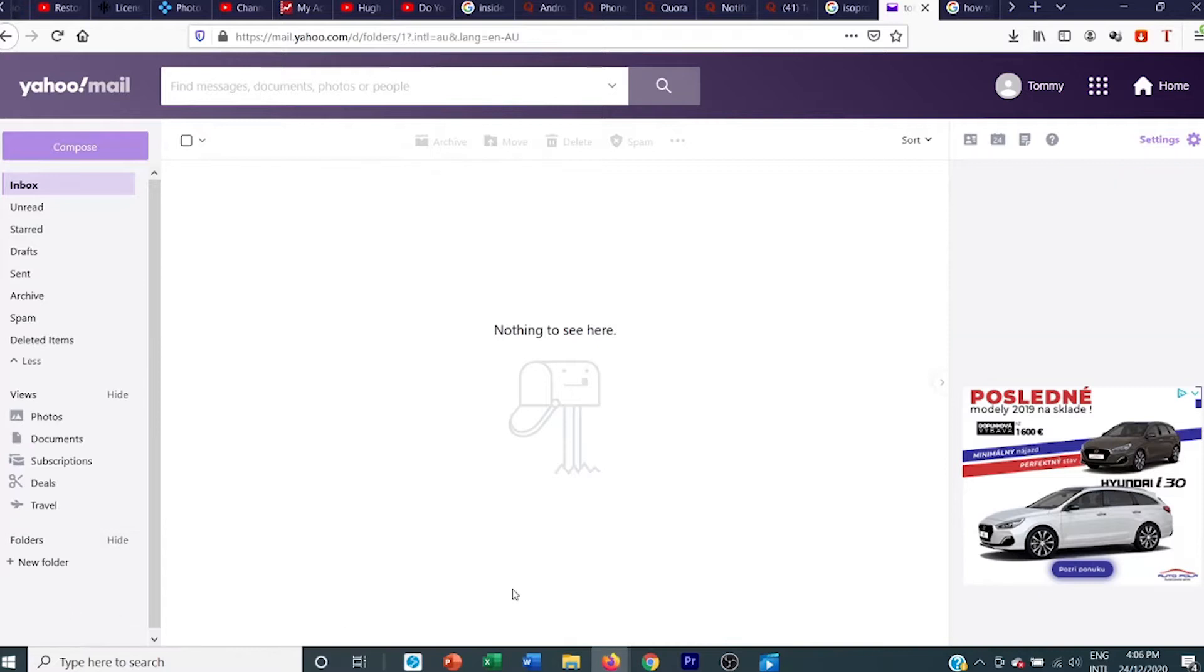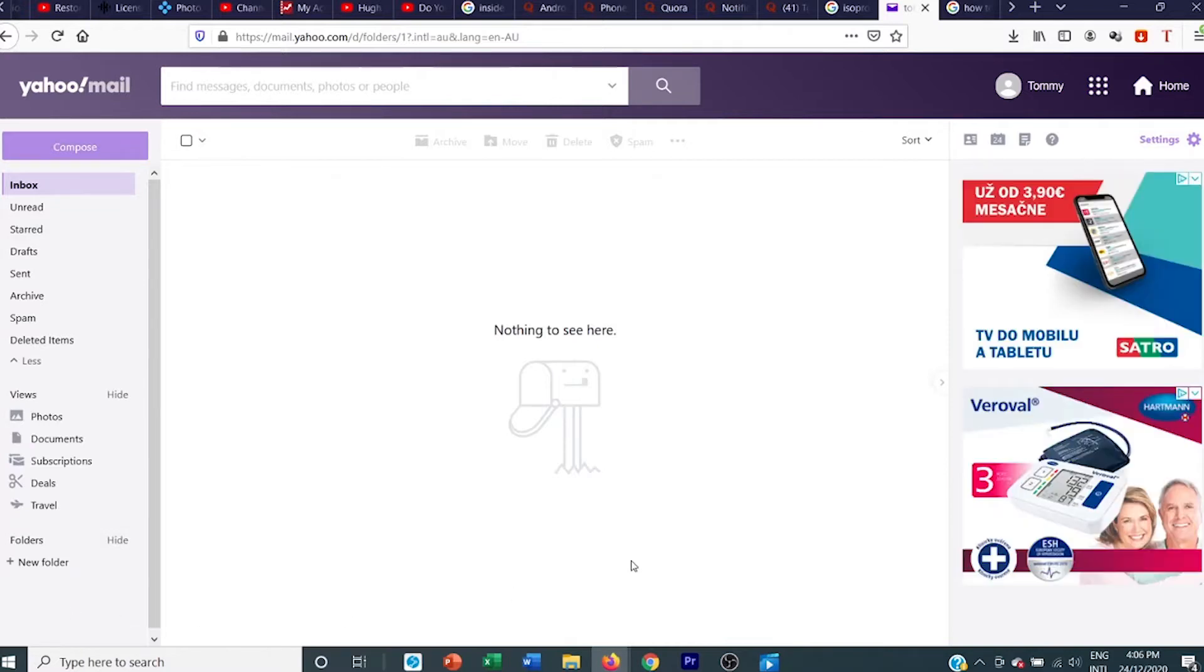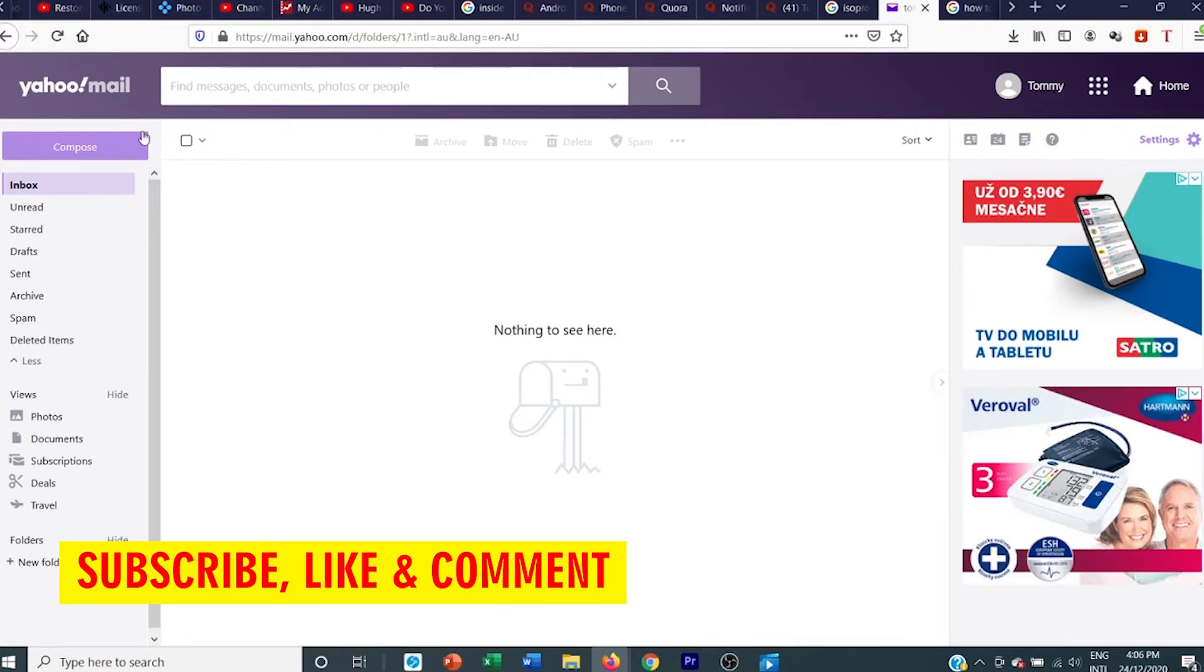Hi, Tommy here. I've been asked to do a video on how to insert a photo into the body of a Yahoo email. So hope you enjoy. Don't forget to subscribe and like.